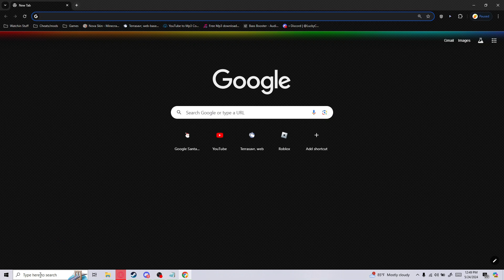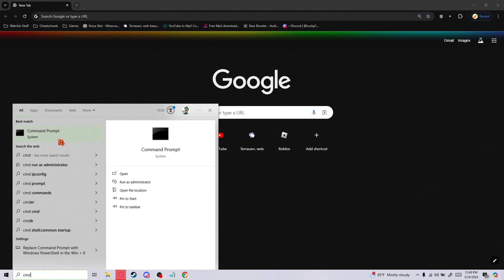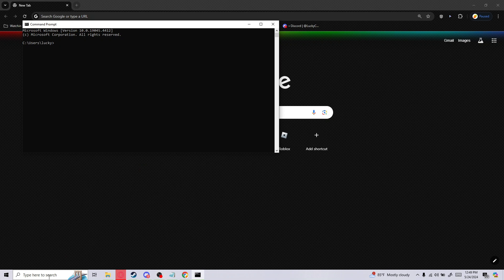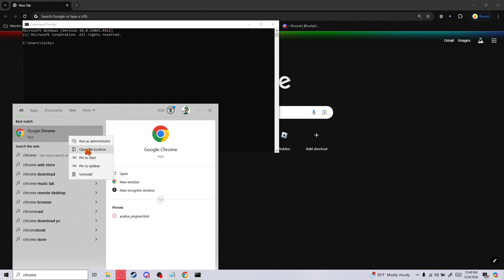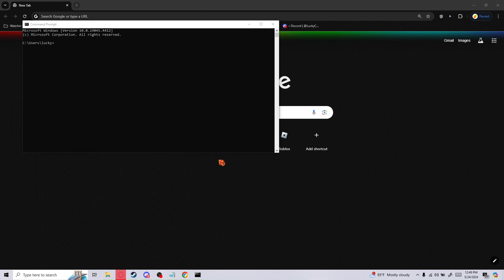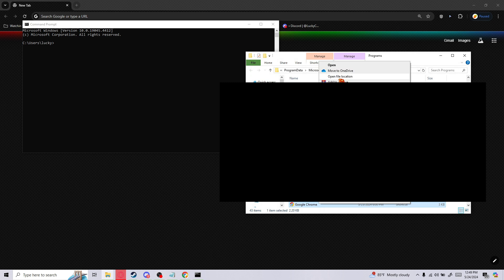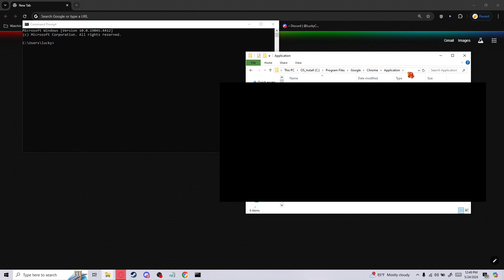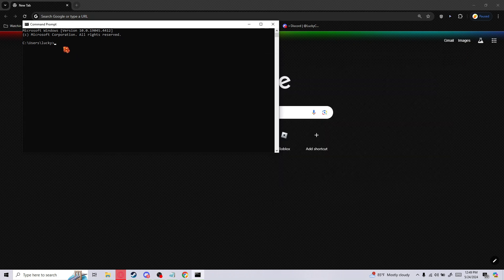The way to do that is, first, you want to go to the search bar, type in cmd, the command prompt. Then go back to the search bar, type in Chrome. Right click it, open file location. Right click again, open file location. We don't care about the files here. You want to click on the file path, right click, and then copy it. Yeah, we could close this now.